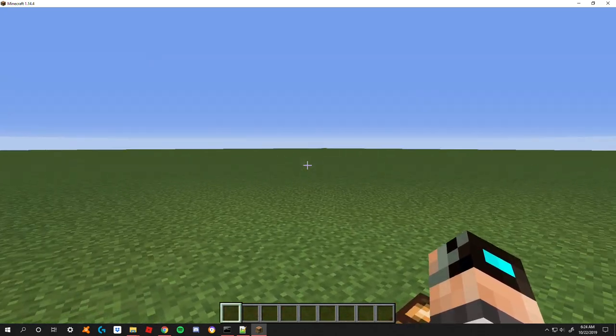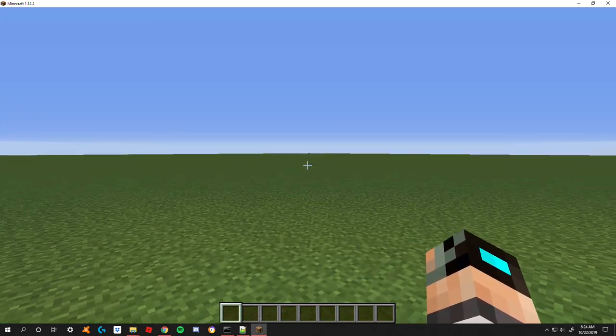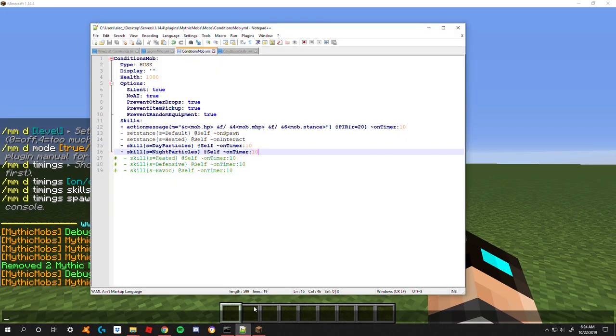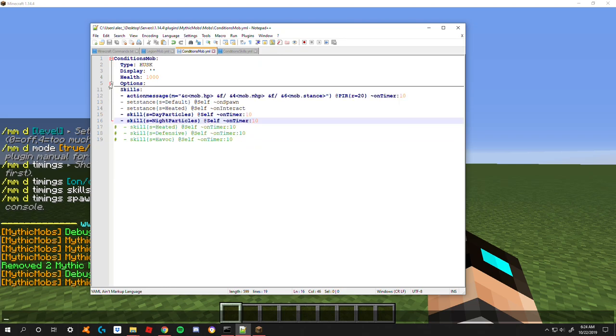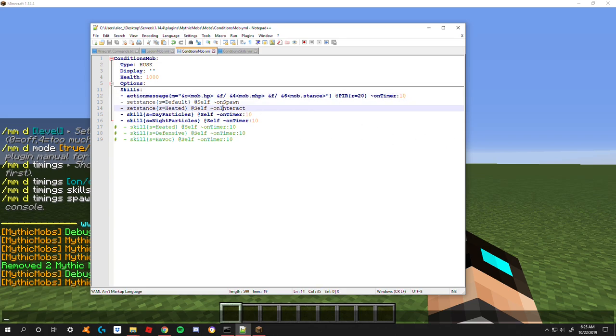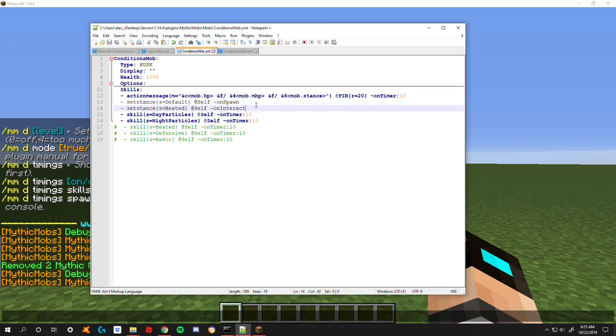As always you're going to want to start off with your basic mob. After you have your things set up, here we have our typical action message that I do on my mobs. You have your stances here which you don't need but I do it for the sake of this tutorial.